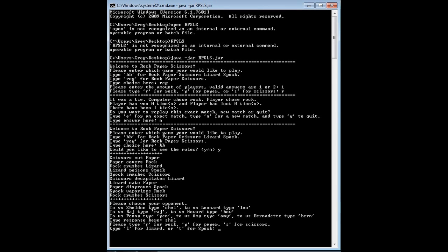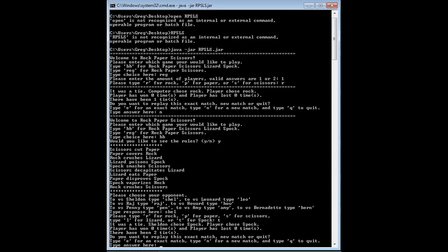Now I have to type in a letter for one of these options. Sheldon's probably going to play Spock. I'll play Spock. And we tied.